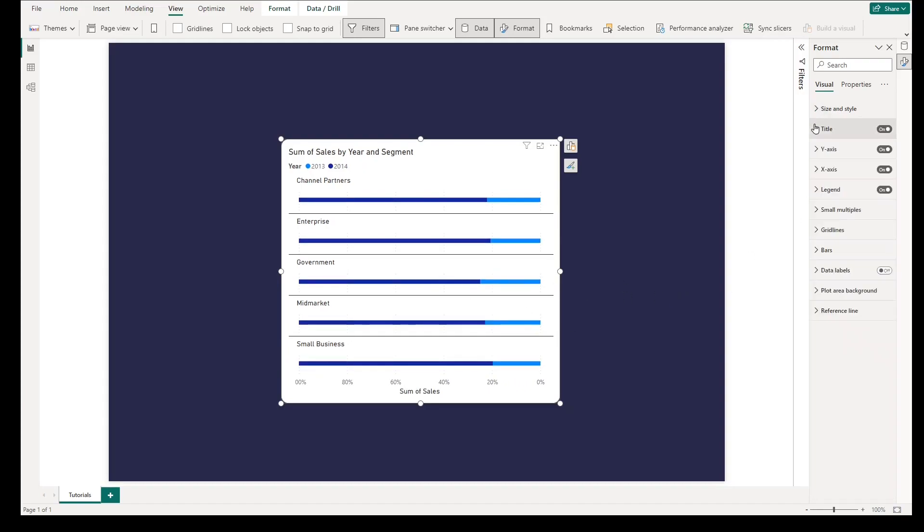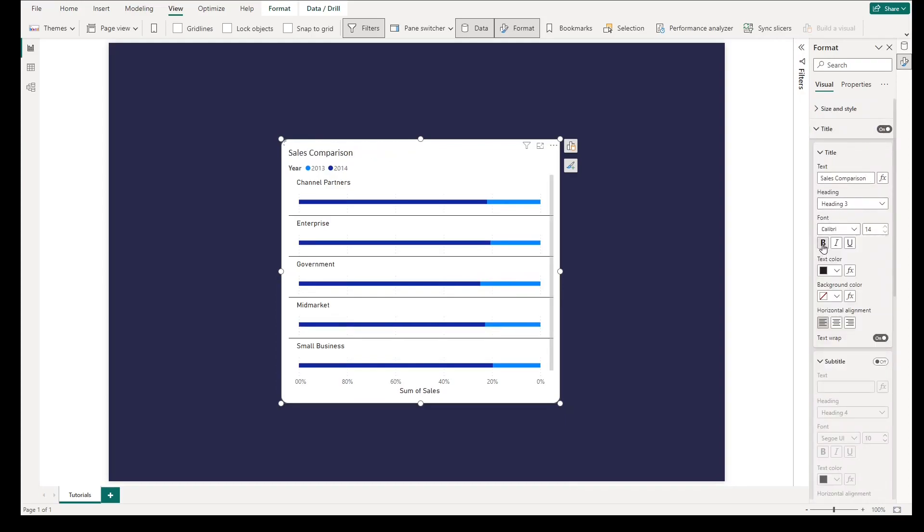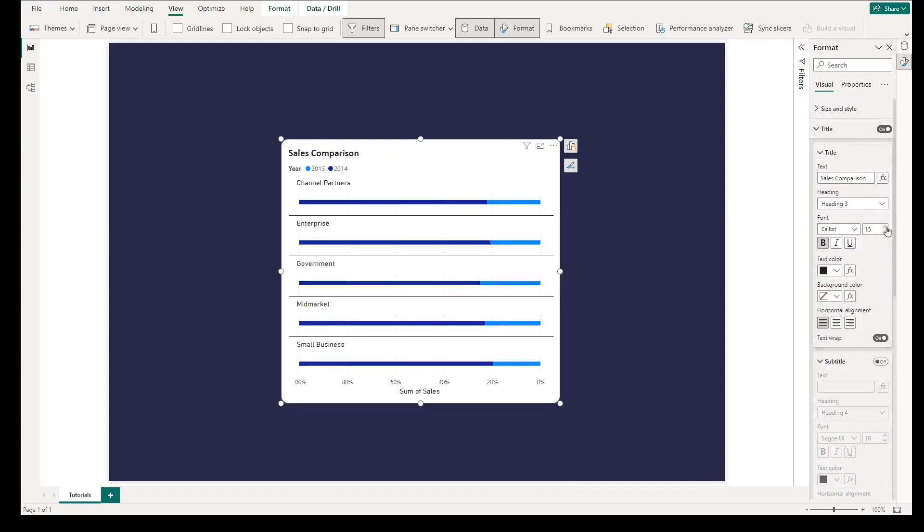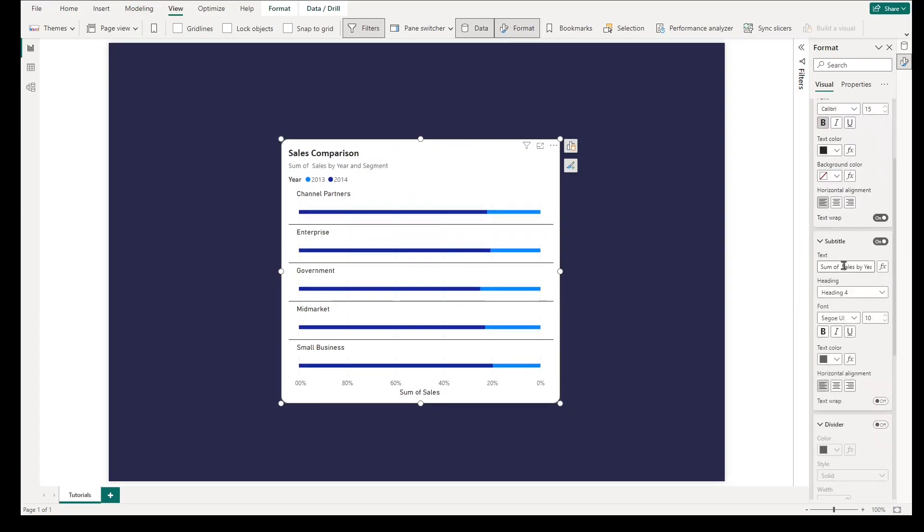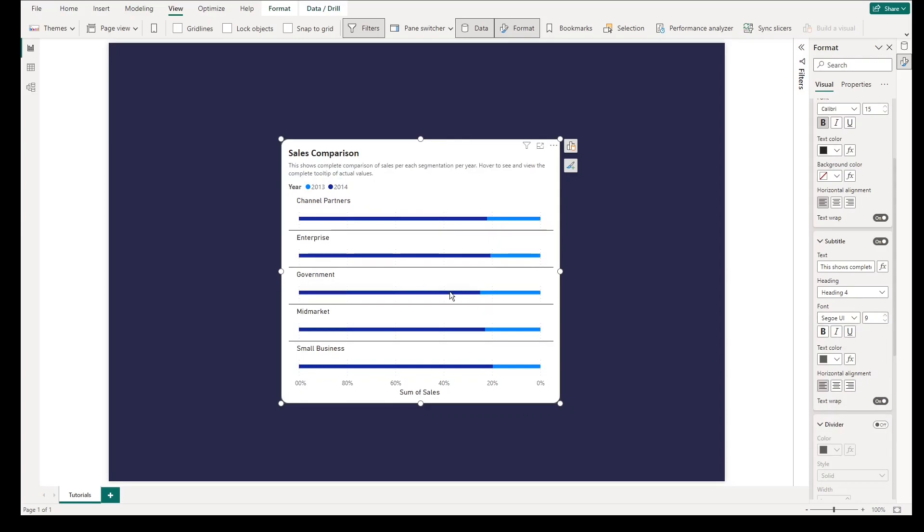Second step, go and turn on title. Change the font type, color, and size. Don't forget to do the same in subtitle by adding specific text, changing type, color, and size that is not bigger than the title.